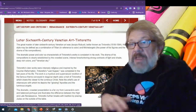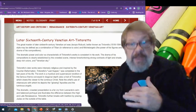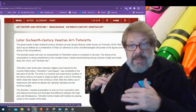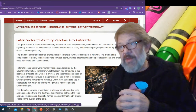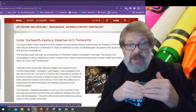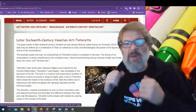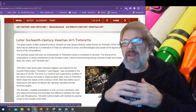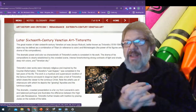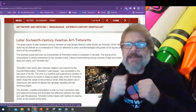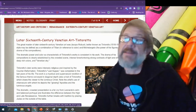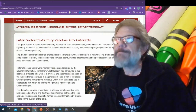We're thinking how differently all that is compared to that earlier Renaissance work. Here we're getting into that later 16th century. We're in Venice. Things are getting different, and this is how it's happening.